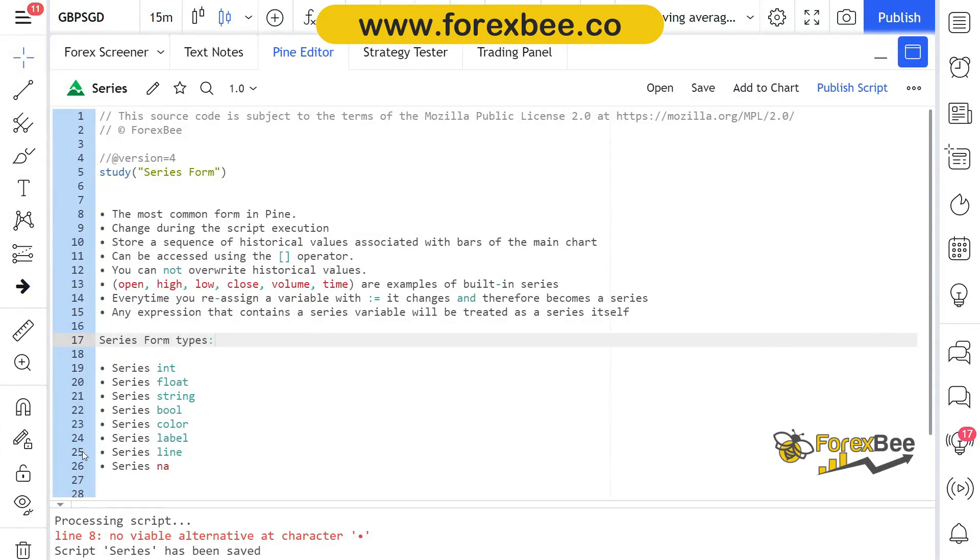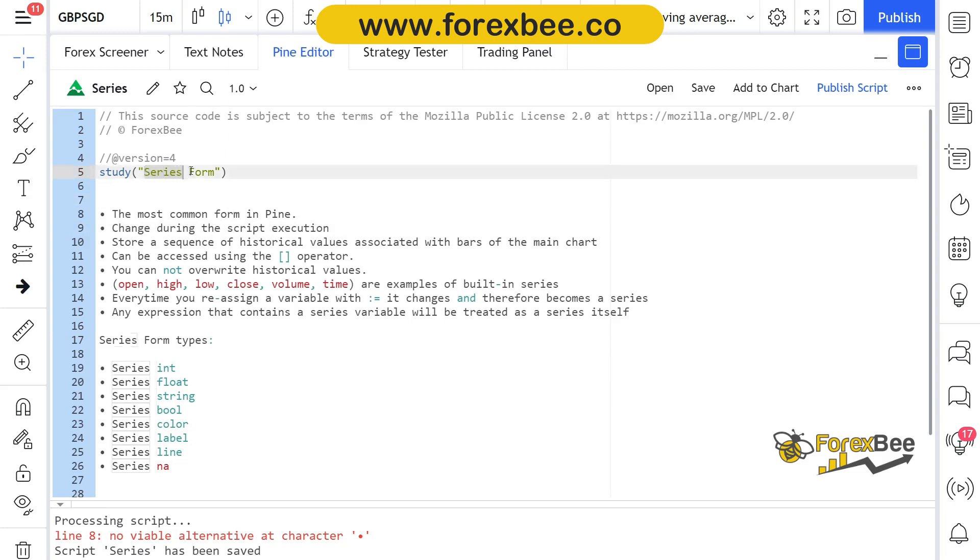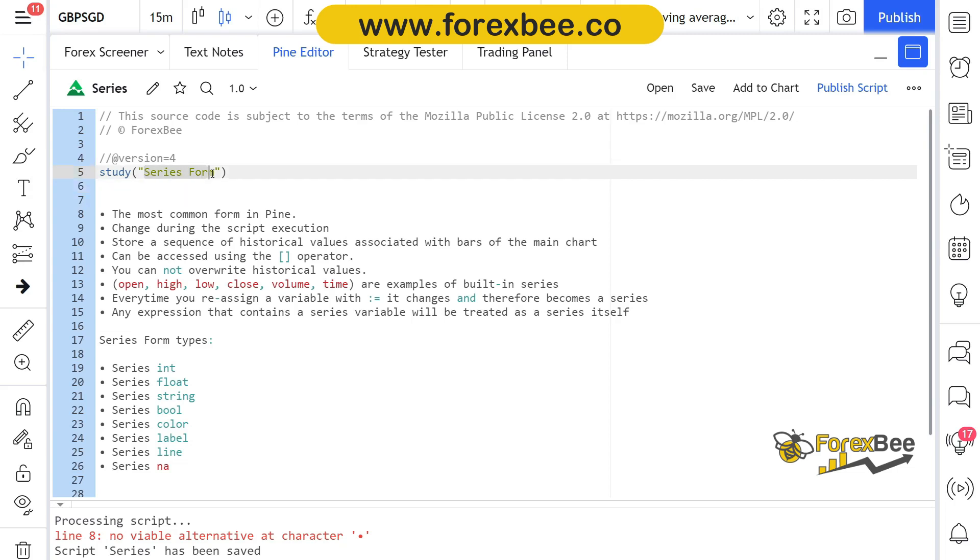Hey guys, welcome back to another Pine Script video tutorial series video. Today in this video we're gonna talk all about series form and its types. In our previous video we discussed about the constant form and the input form, but now in this video we're gonna talk about the series form and how you can use series form and what are the rules that you need to follow while using or assigning series form to a variable.